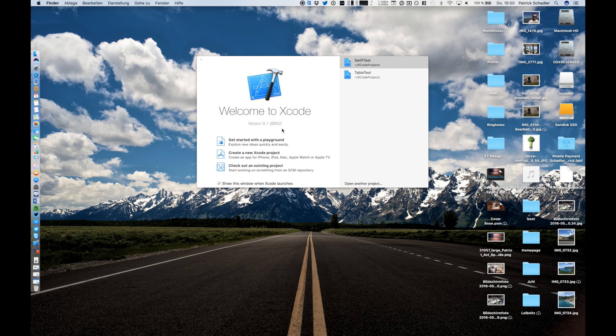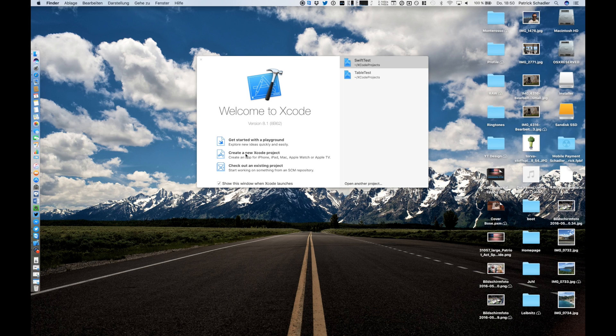We're going to create a new Xcode project which is the second choice you get on the start screen.